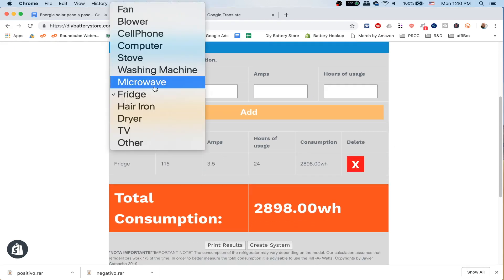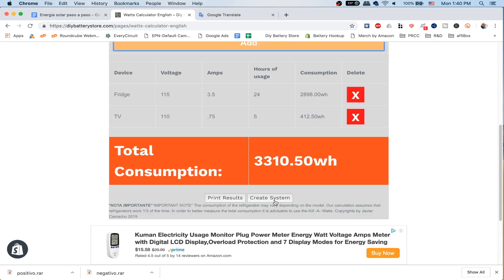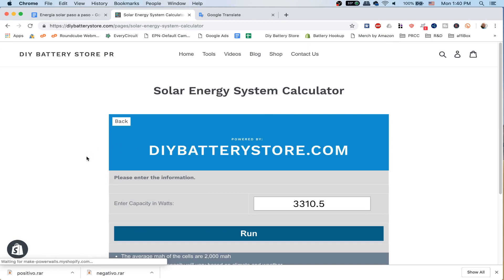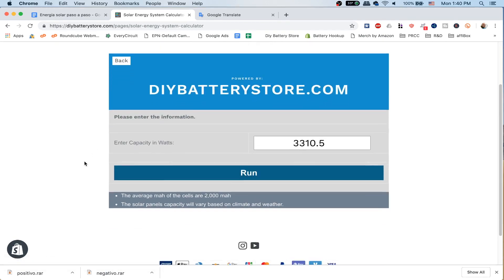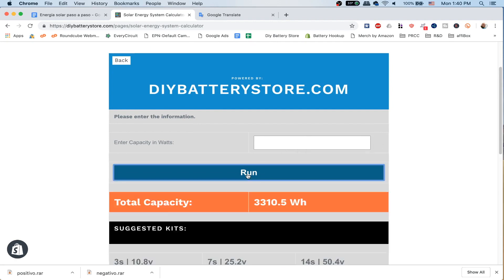We're going to click add, and also we want to add a TV that uses 110 volts, about 7.75 amps, and we're going to use it for 5 hours. Now if you click over here where it says create system, it's going to take you to the new tool and it's already going to enter that capacity for you. All you have to do now is click run, and it's going to give you a table of different items you might want to consider in order to create a solar system based on this calculation.